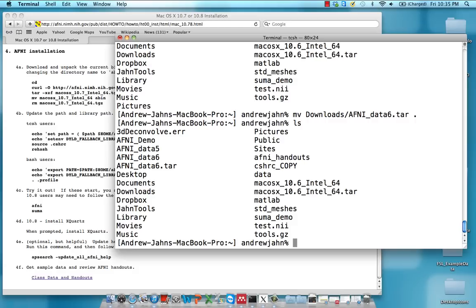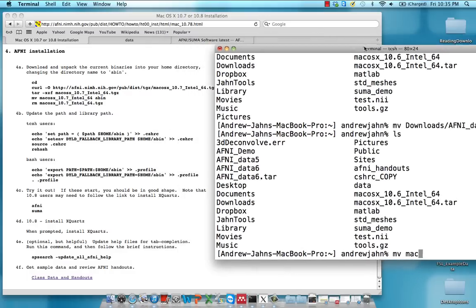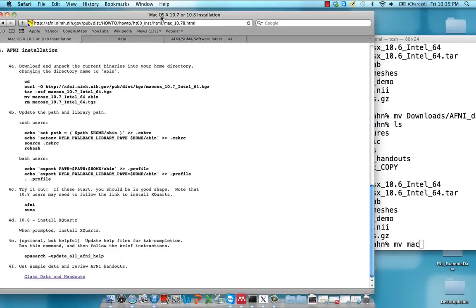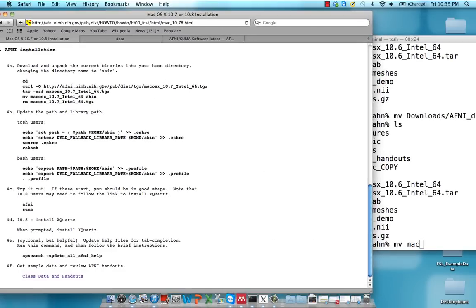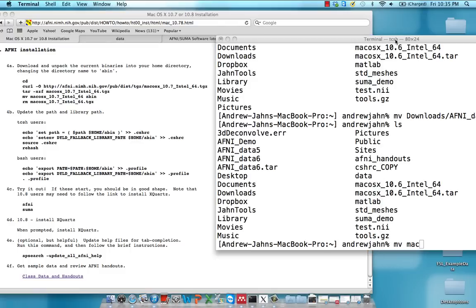So next thing I'm going to do is I am going to start typing in some of these commands they have over here. So we've already downloaded this Mac OS X software package. We've extracted it using TAR. And now we're just going to type in this command move. And the name of the file could be Mac 10.7, 10.6, 10.8. Depends what you've downloaded. And then a space, then abin. That stands for AFNI binaries. And I'll show you what that means in a second.